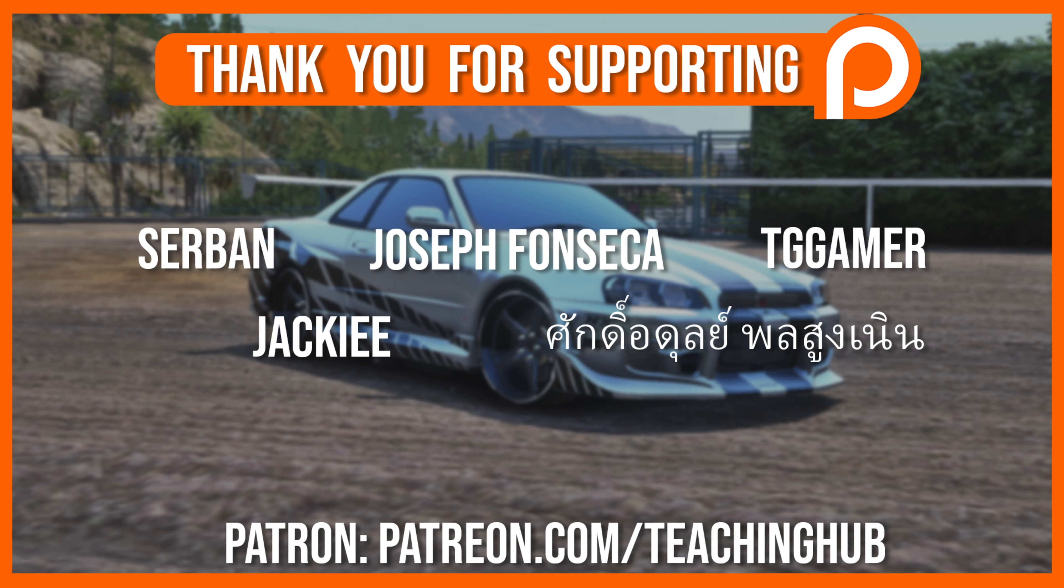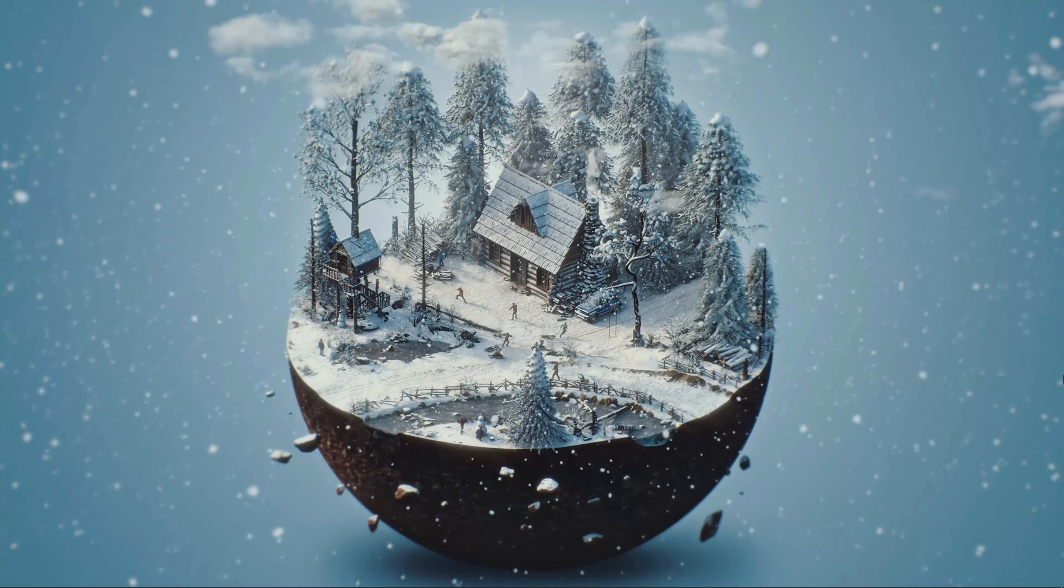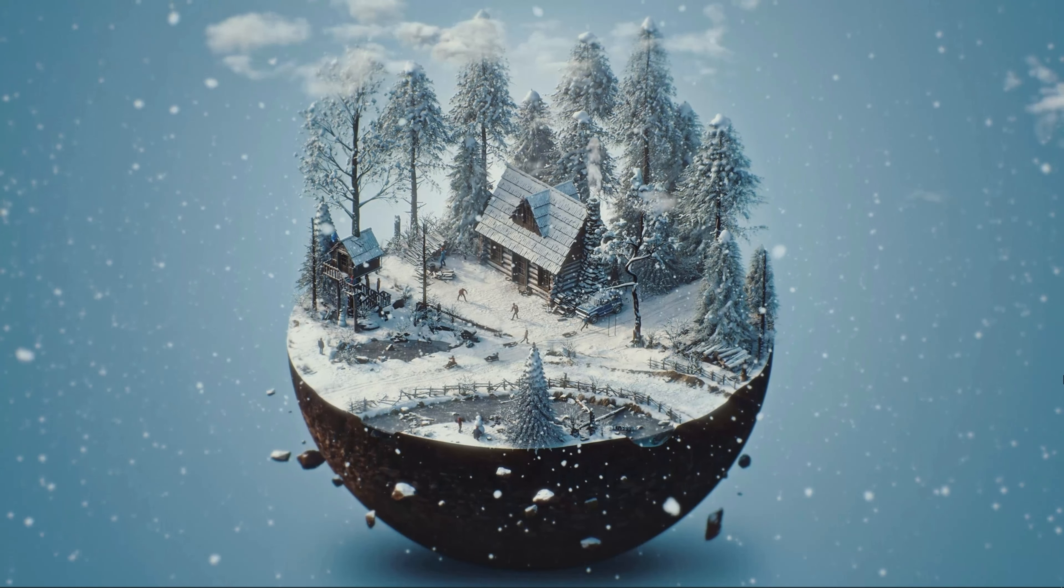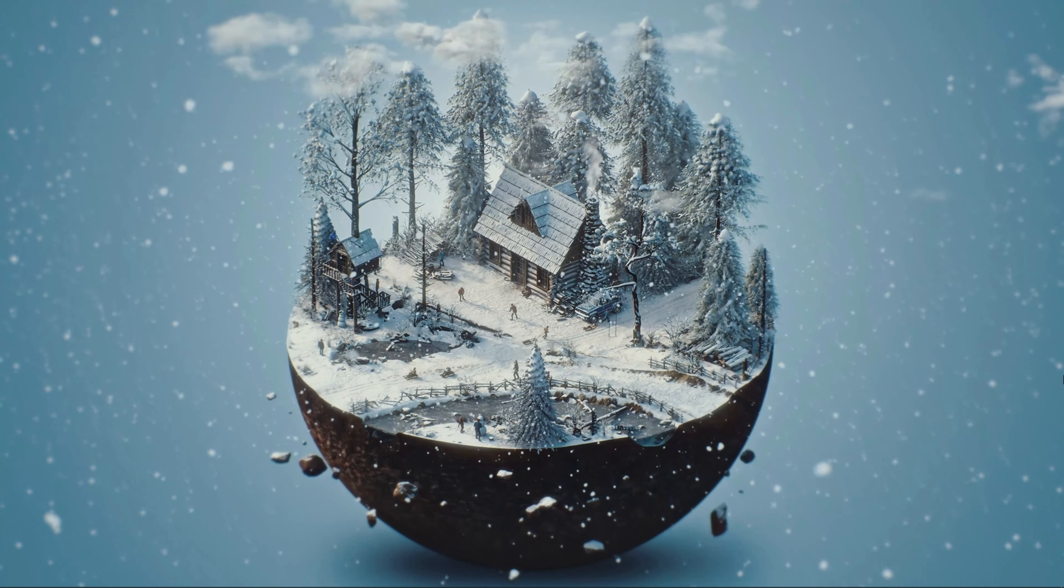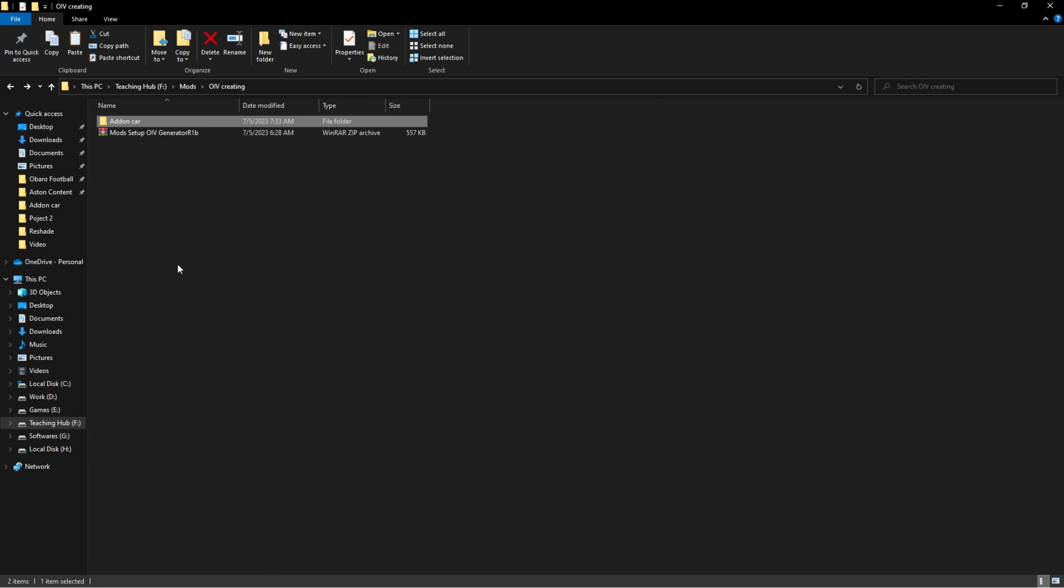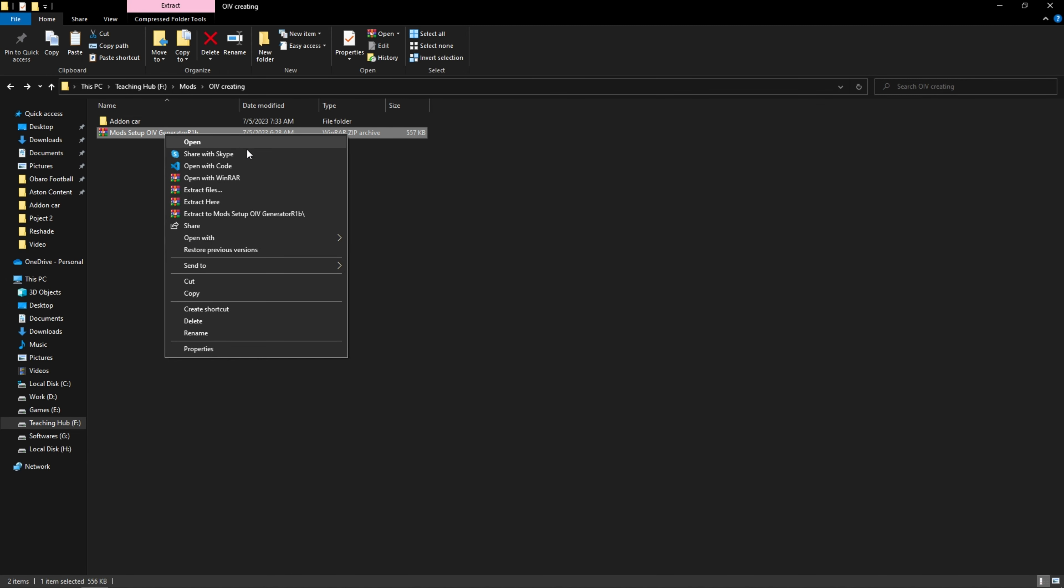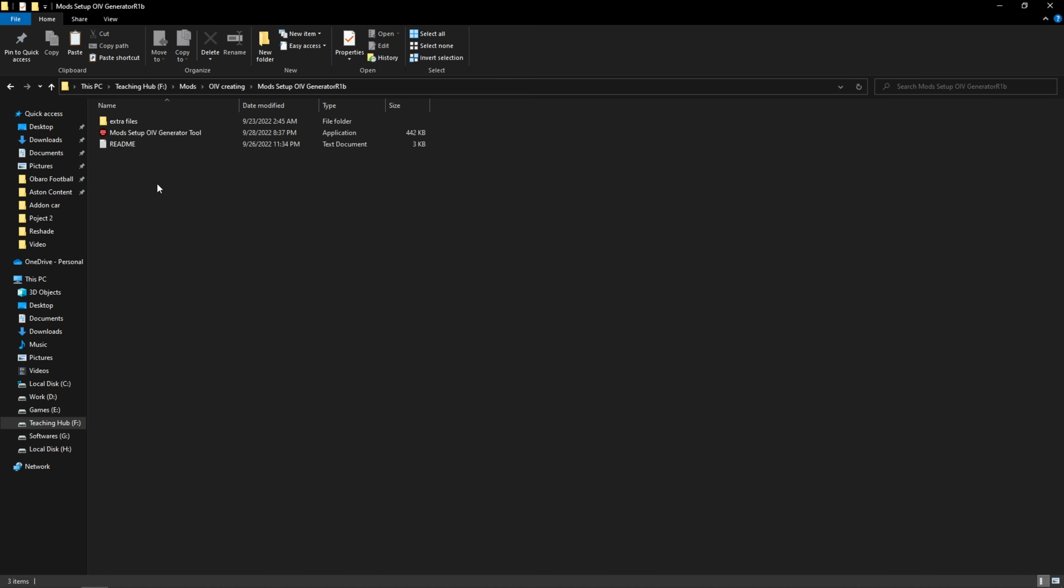First, download this OIV creator tool by JulioNib. I'm using some add-on cars from GTA 5 mods for this tutorial. After you have downloaded the tool, extract it and open it as admin.